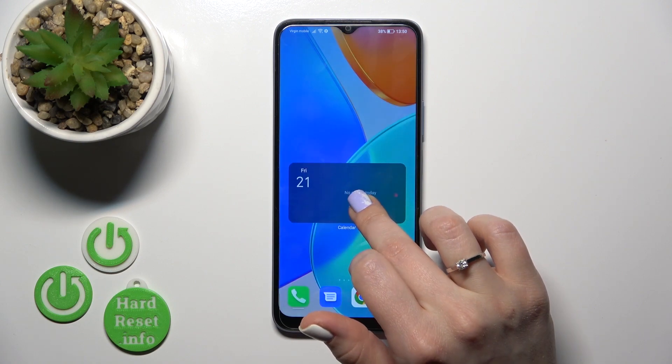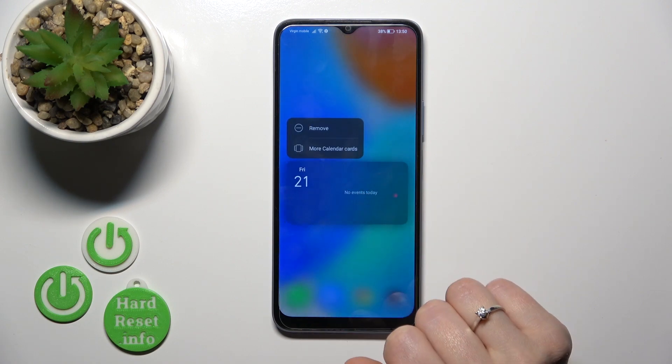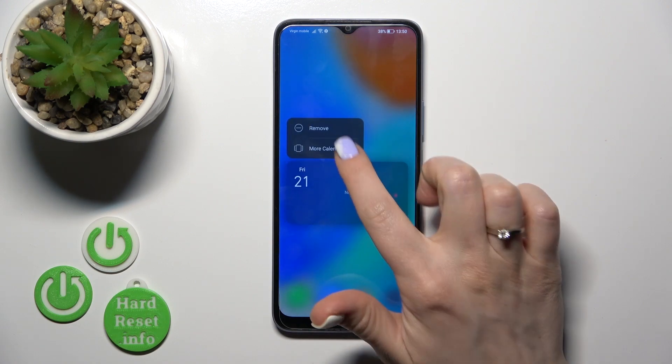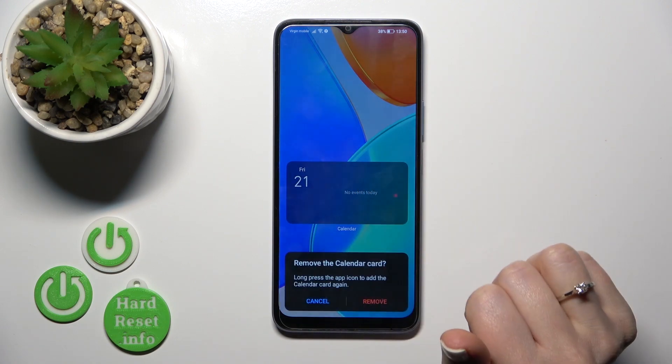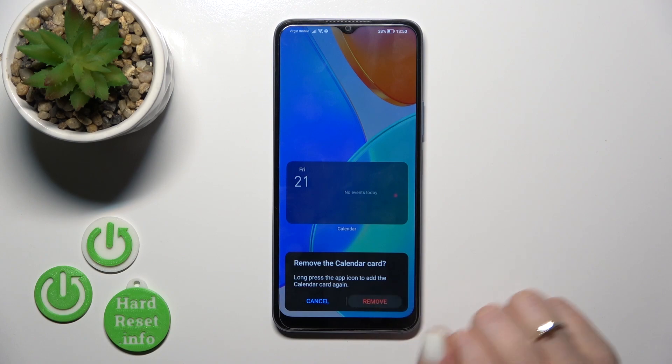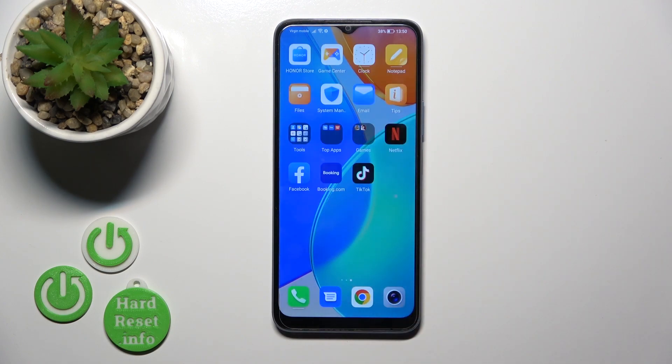To remove the widget from your home screen, hold it and tap the remove icon. After that, confirm your action and tap Remove.